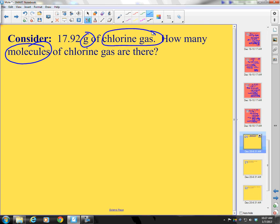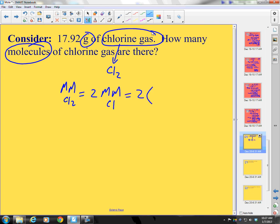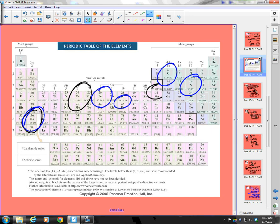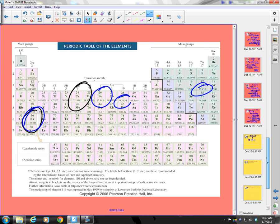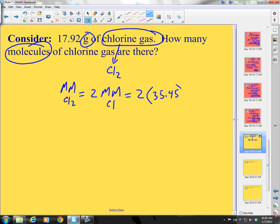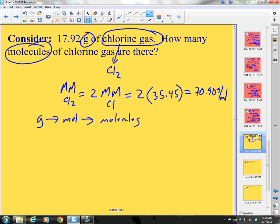Chlorine gas is diatomic — it's Cl₂. The molar mass of Cl₂ is 2 times the molar mass of Cl, which is 2 times 35.45, giving 70.90 grams per mole. So: 1 mole of Cl₂ equals 70.90 grams of chlorine, and 1 mole of chlorine also equals 6.022 times 10²³ molecules of chlorine.